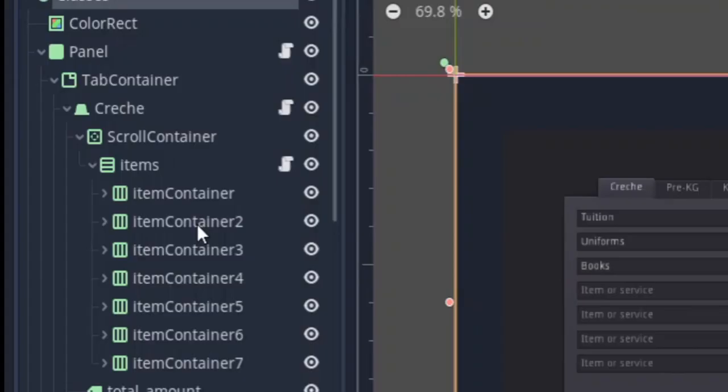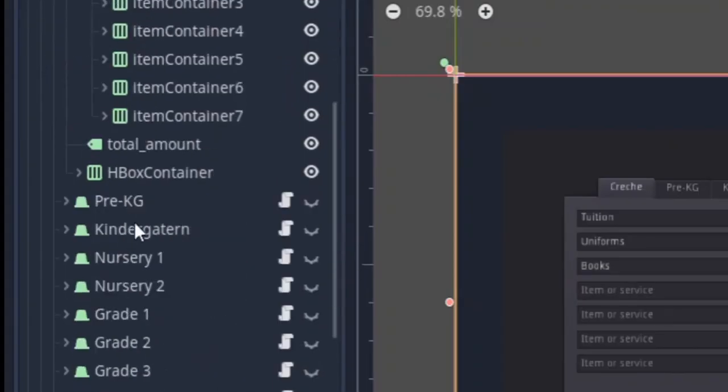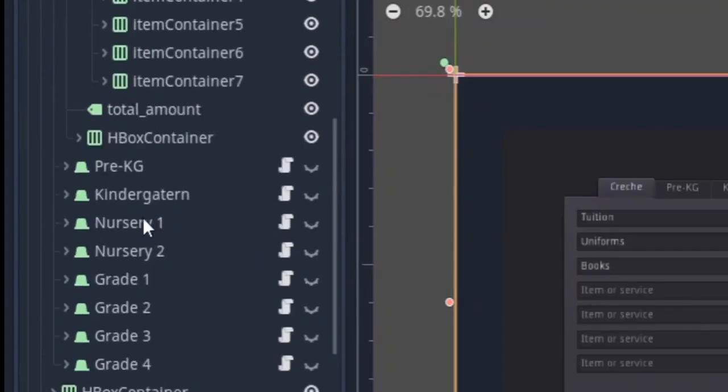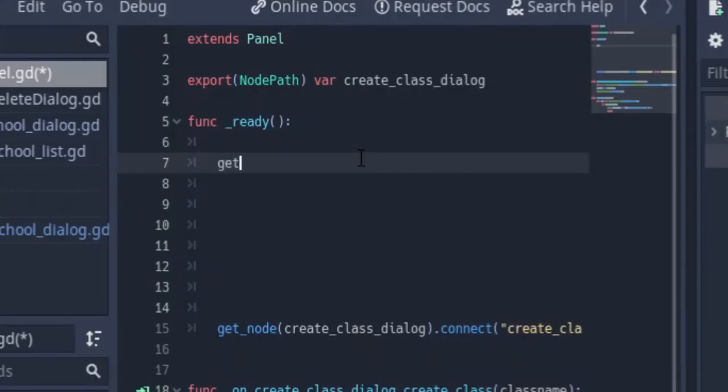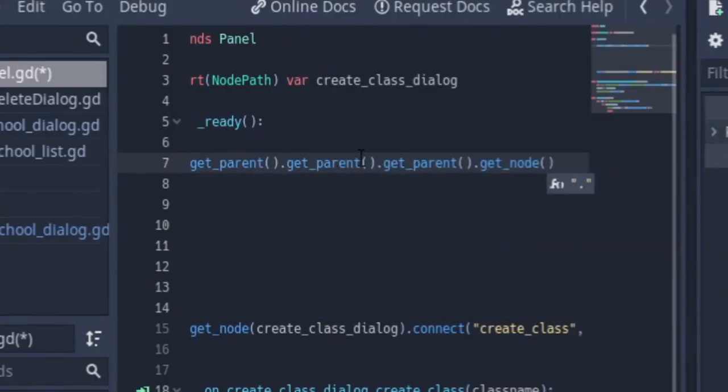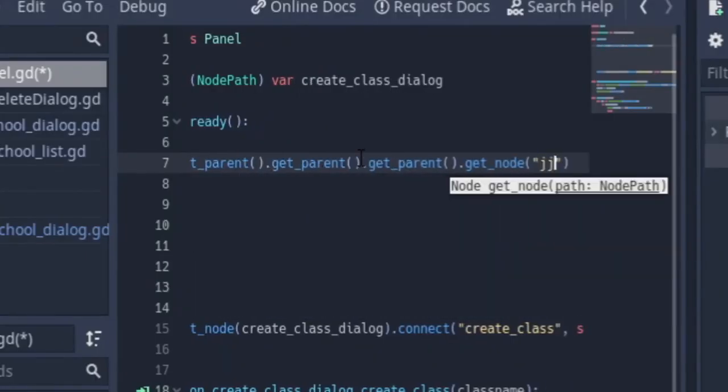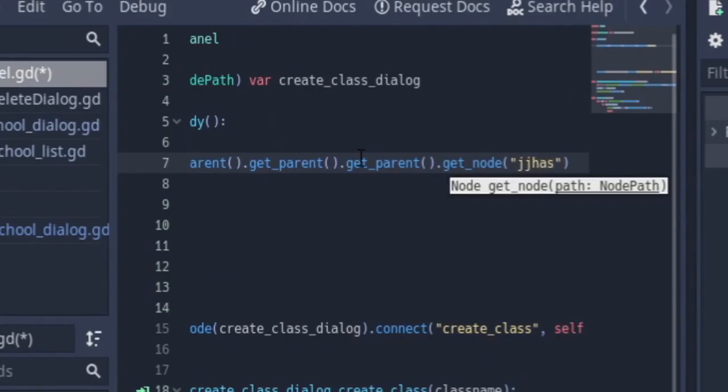Another example of bad code: if I have like a complex hierarchy of nodes and I want to get one particular node, I can say get parent dot get parent dot get parent dot get node then get the node.